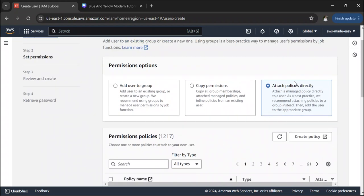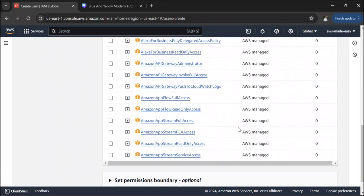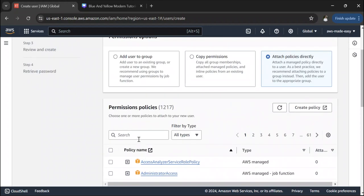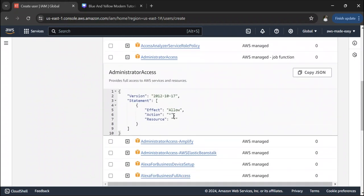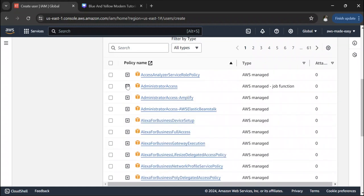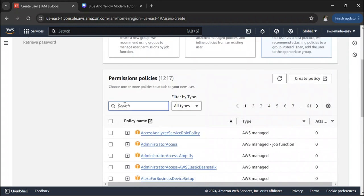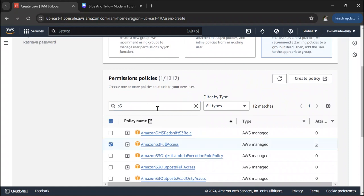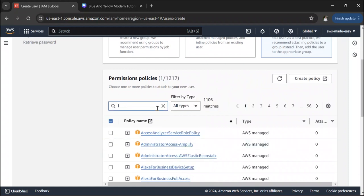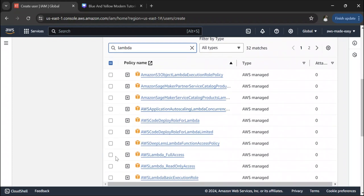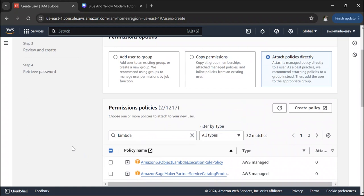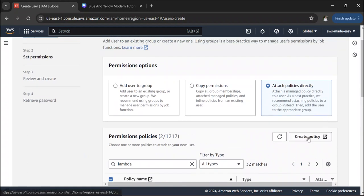You can select any of the AWS managed policies or create a policy of your own. For example, if you want to give administrator access you can select that — it grants all permissions on all resources. We don't want to give administrator access, so let's give S3 full access and AWS Lambda full access.